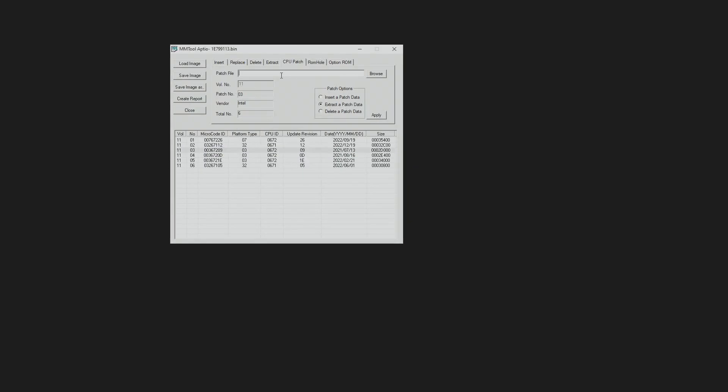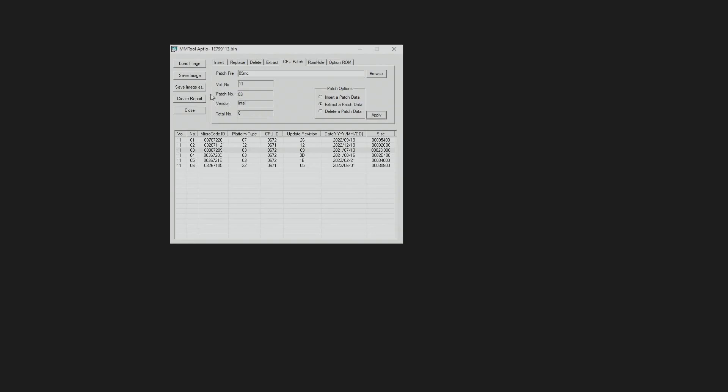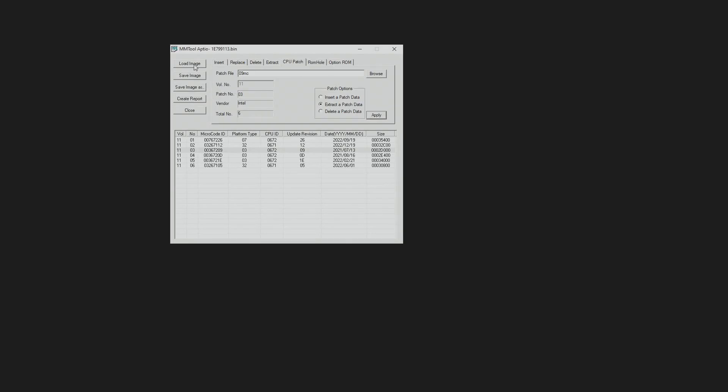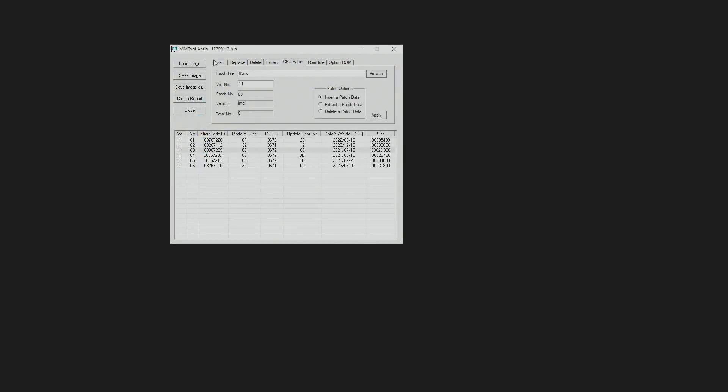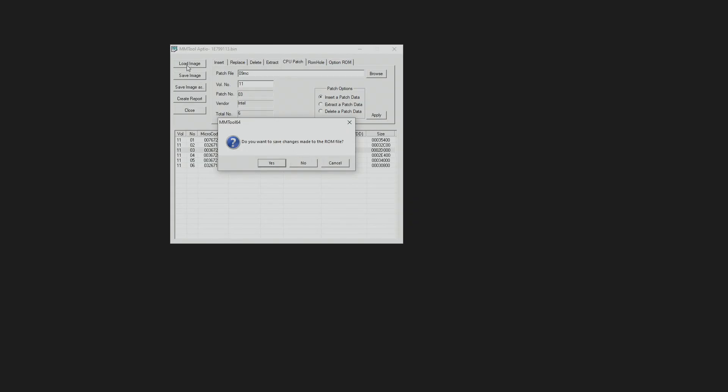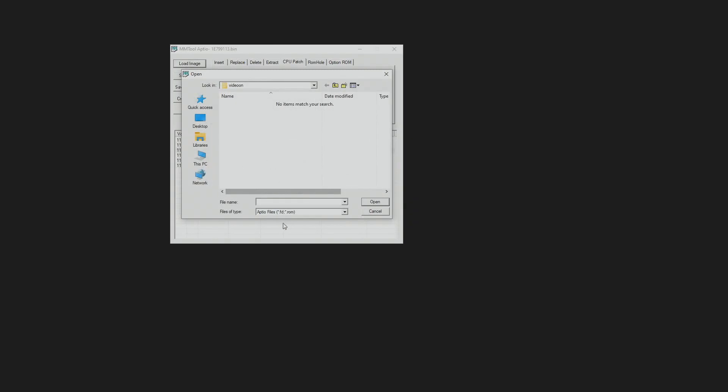We need to put the name - 09 MC. Yeah, we got it. That's how you do it. We got the 09MC. Then we press Load Image once again. We don't want to make any changes, so no. All files.